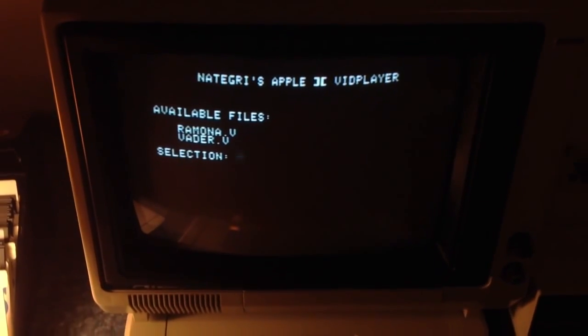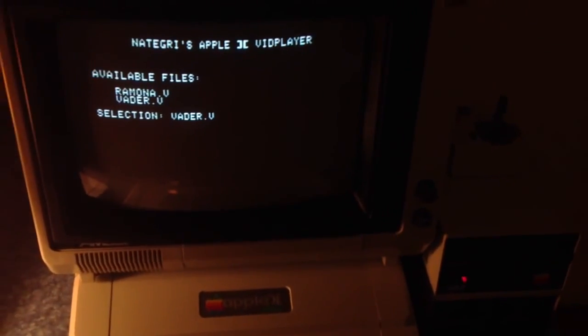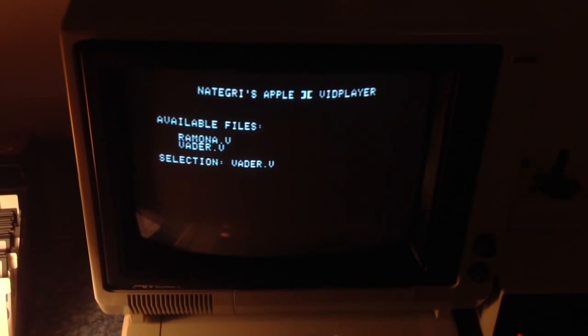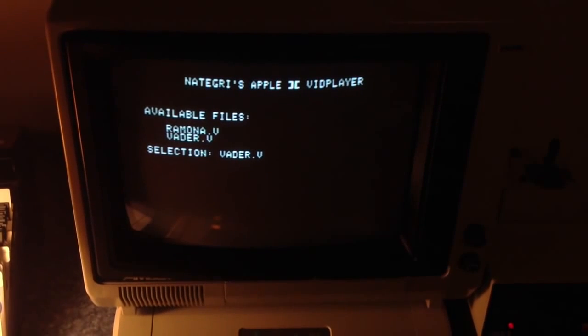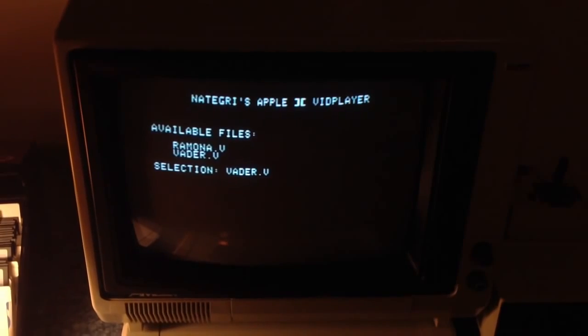Now let's check out Darth Vader. This is a big file, so it'll take a while to load. Really happy with the way this one turned out, by the way. And there he is, performing his signature move. So there you go — arbitrary video digitized on an Apple II.